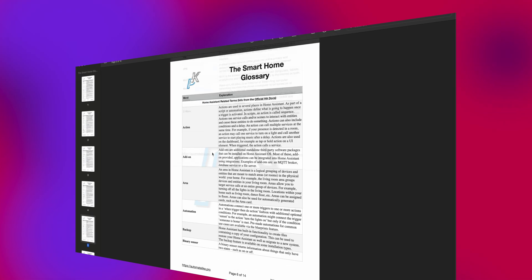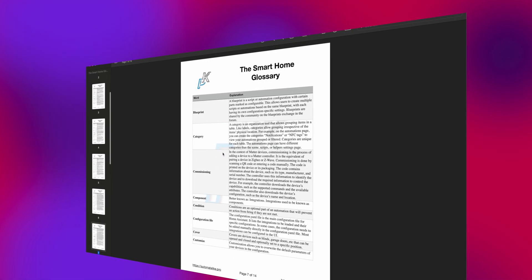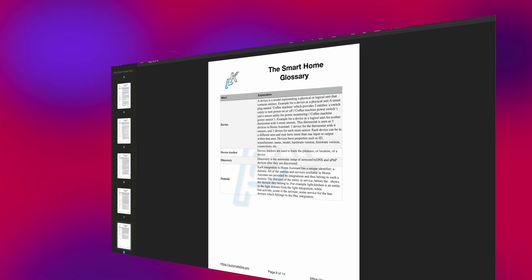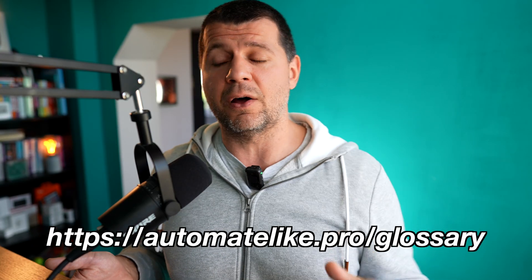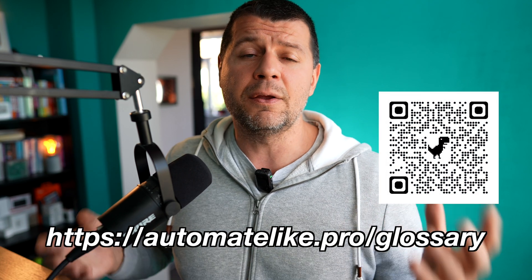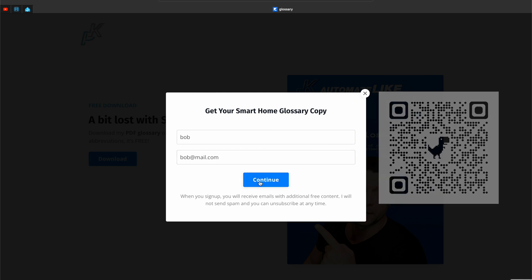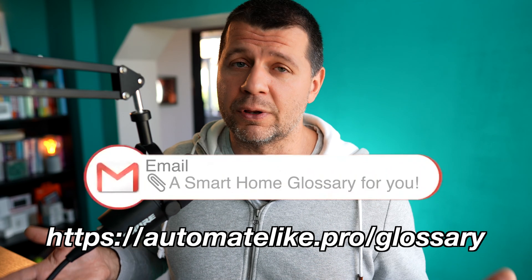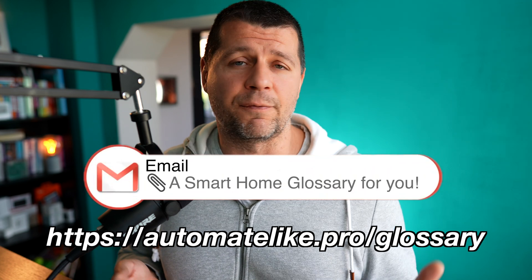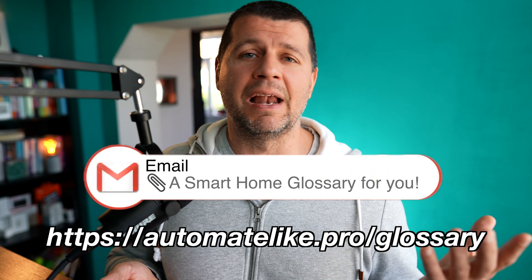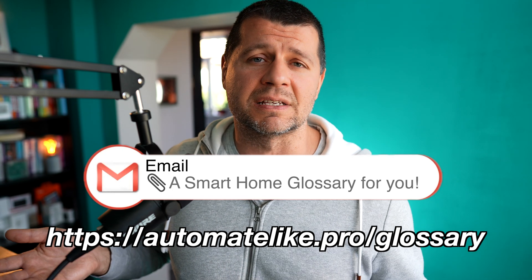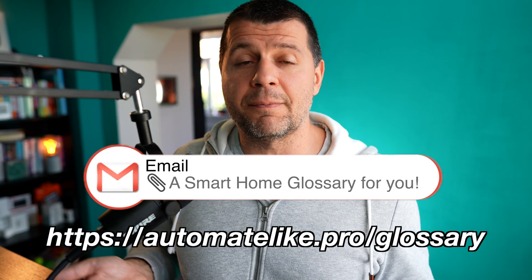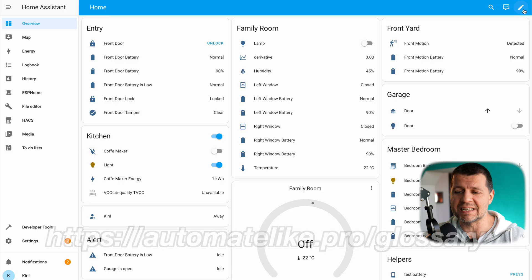Before we begin, I want to share that I have a smart home glossary that is full with smart home wisdom and it is absolutely free of charge. You can download it using the links in the video description or scan this QR code. Doing so you will also subscribe for my newsletter where you will receive my weekly news, articles, updates, videos and offers. It's a free service and you can unsubscribe at any point with just one click.